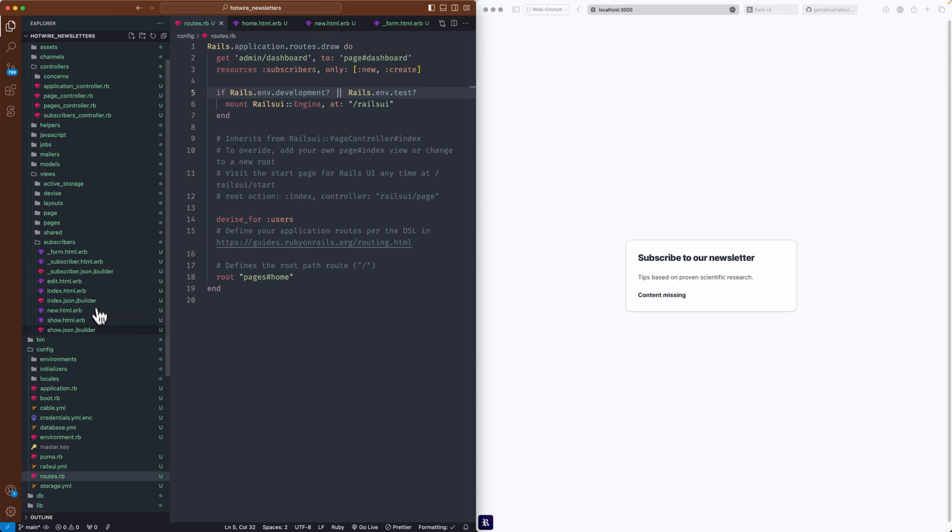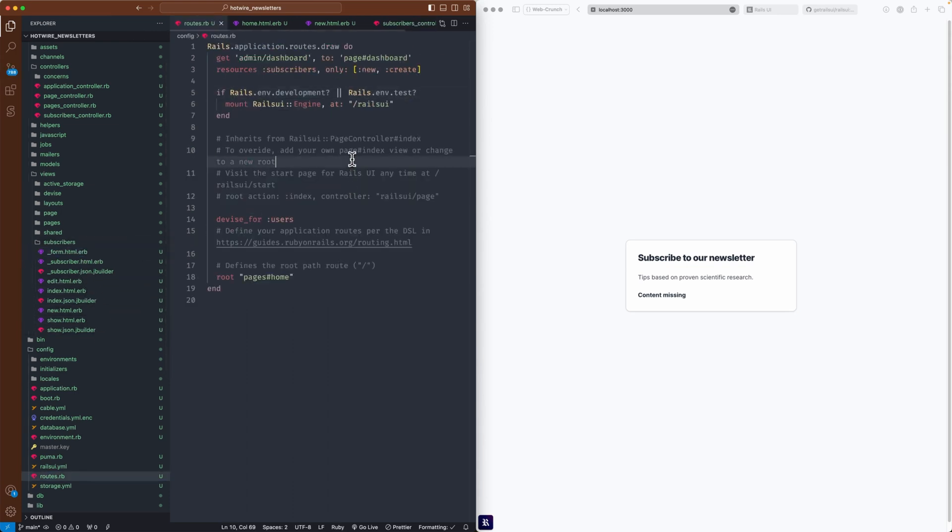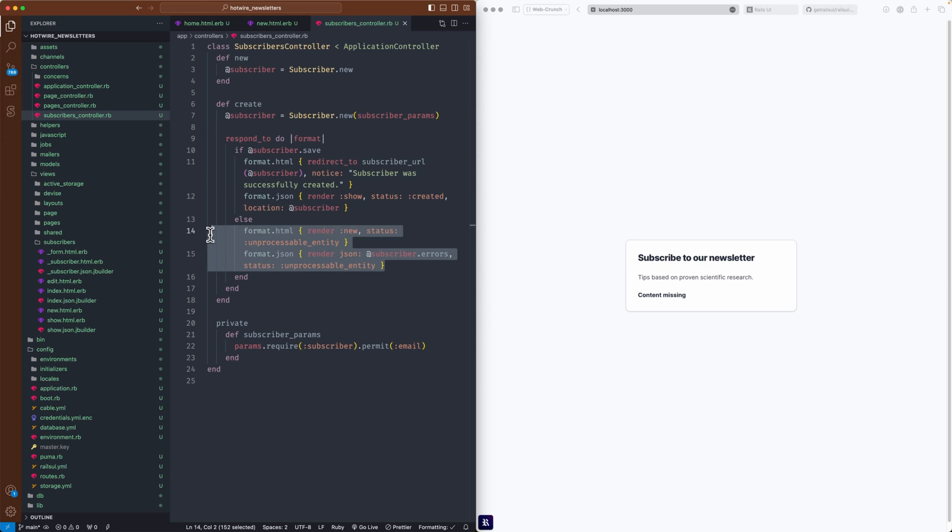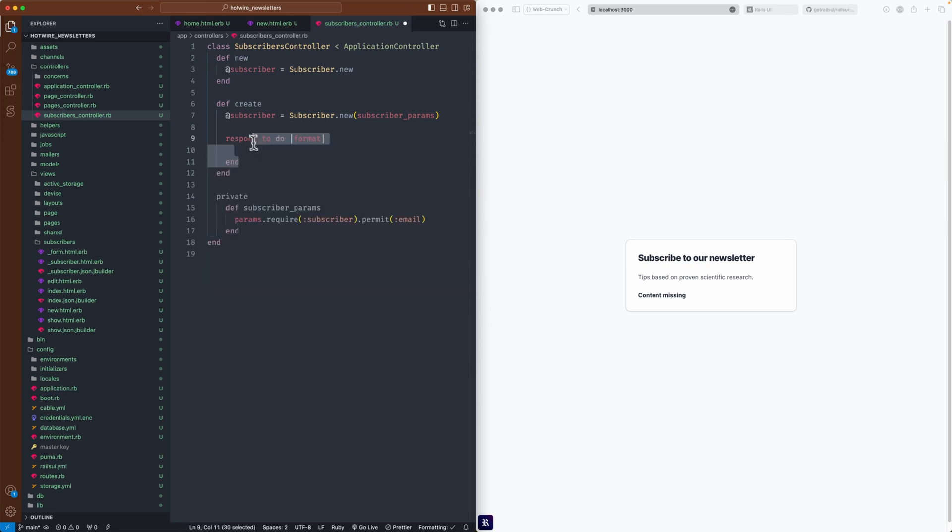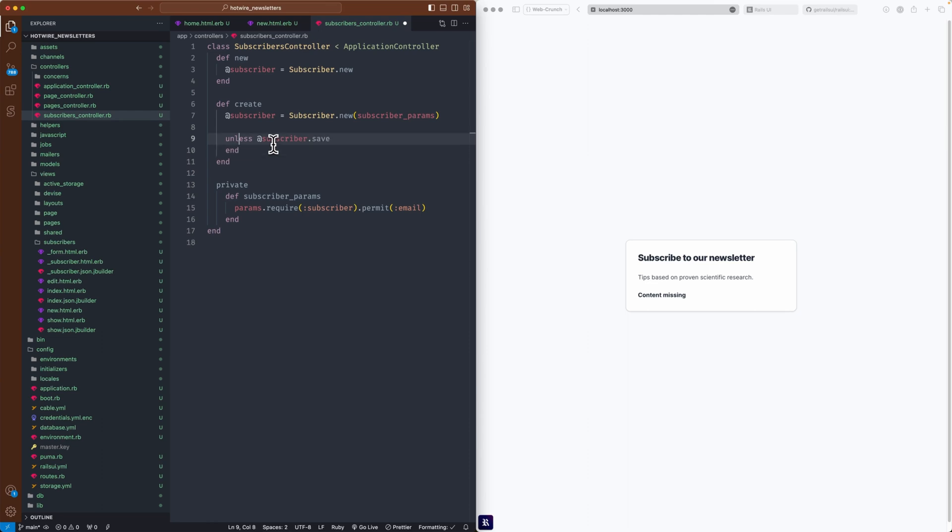Let's update our controller to be a little more fine-tuned. I'm actually going to just get rid of the respond_to block. We've got our @subscriber with the new params already, that's all good. We'll say 'unless @subscriber.save' we'll 'render :new', and that's essentially it.